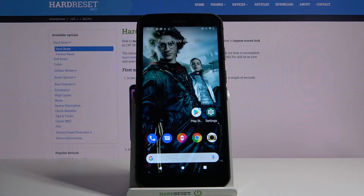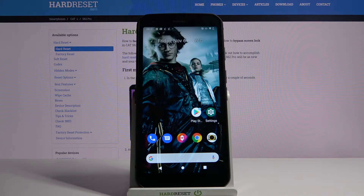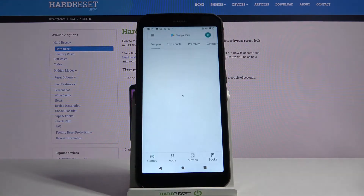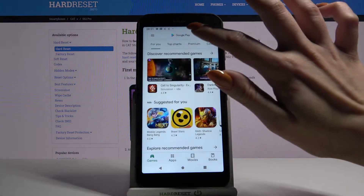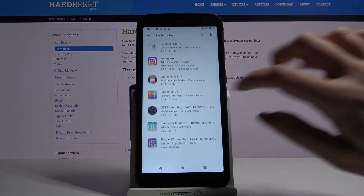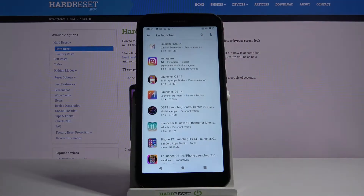In front of me is the Cat S62 Pro, and today I would like to show you how you can download and apply iOS launcher on this device. Firstly, open the Play Store, then type iOS launcher and download the app from this developer.